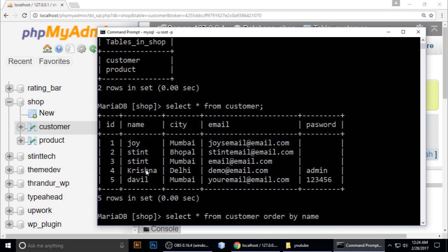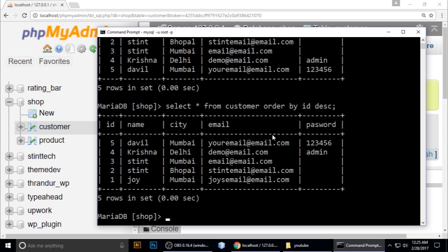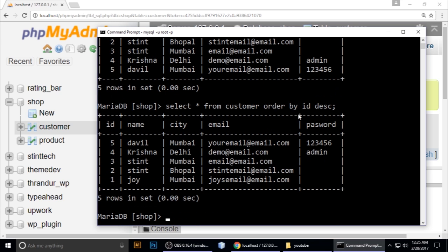We want to change this to ORDER BY ID in descending order, so add DESC, which means descending order. Hit enter. You can see first it was 1, 2, 3, 4, 5, and now with this query it's 5, 4, 3, 2, 1.